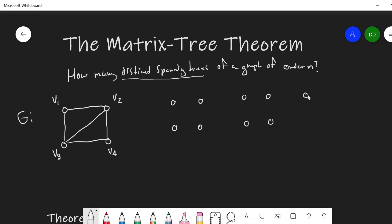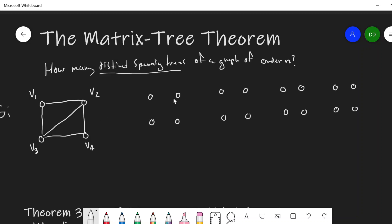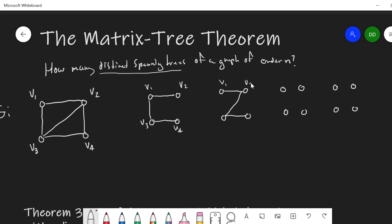So let's just count how many distinct spanning trees there are of this graph. We'll start with the vertex set. It's got to be a spanning tree, so something like this — connecting v1, v2, v3, v4 — that would be a spanning tree.